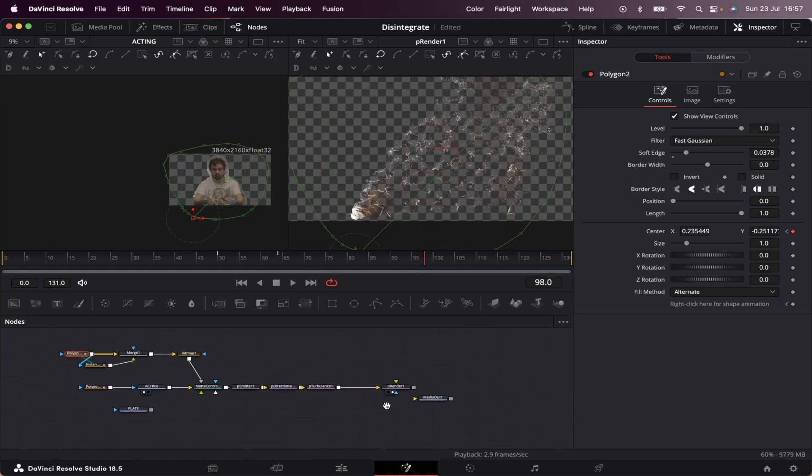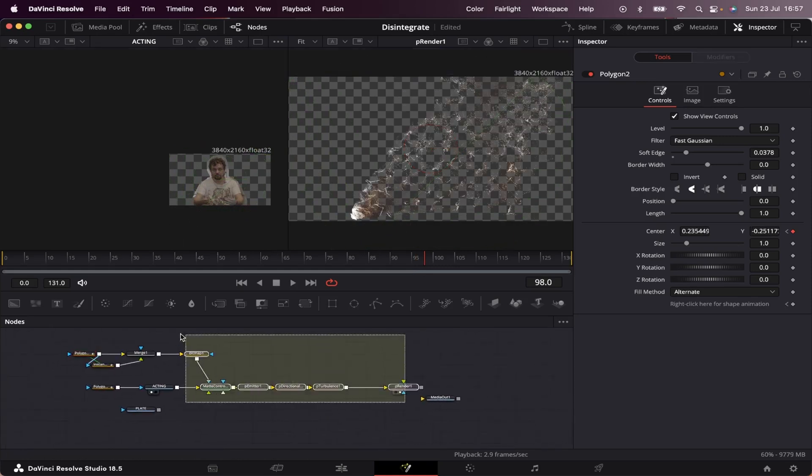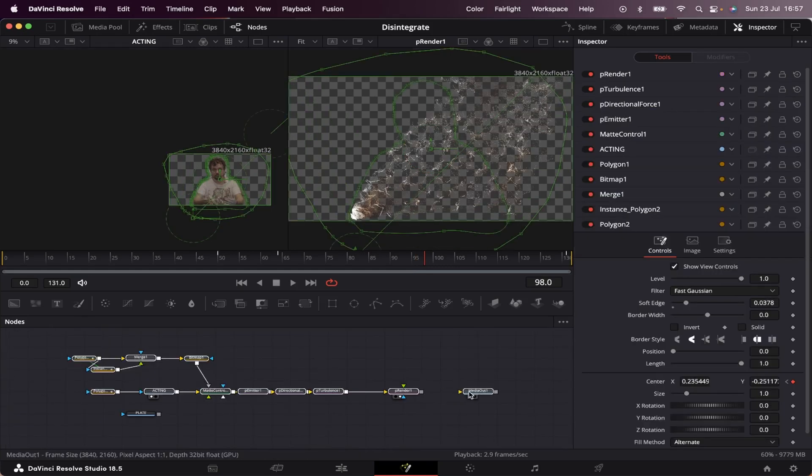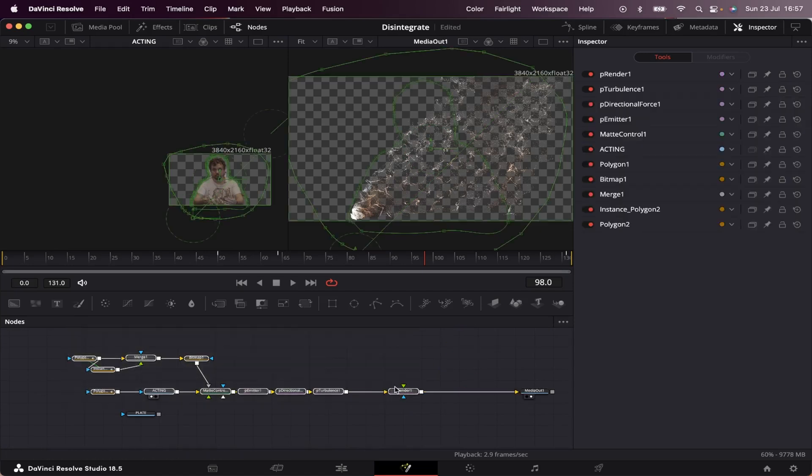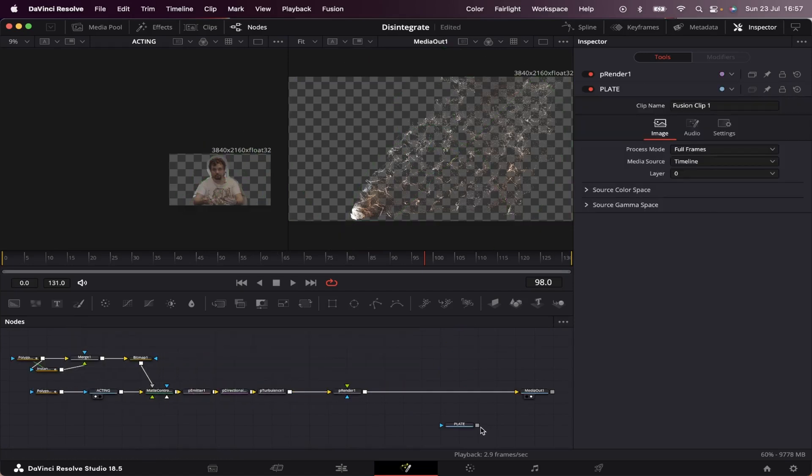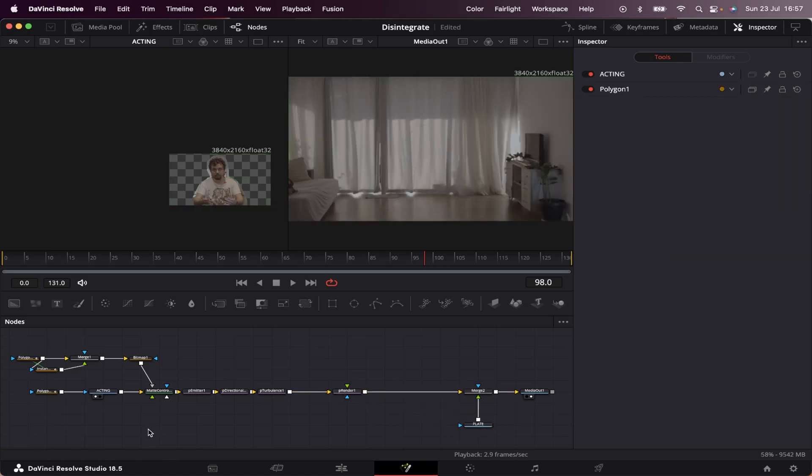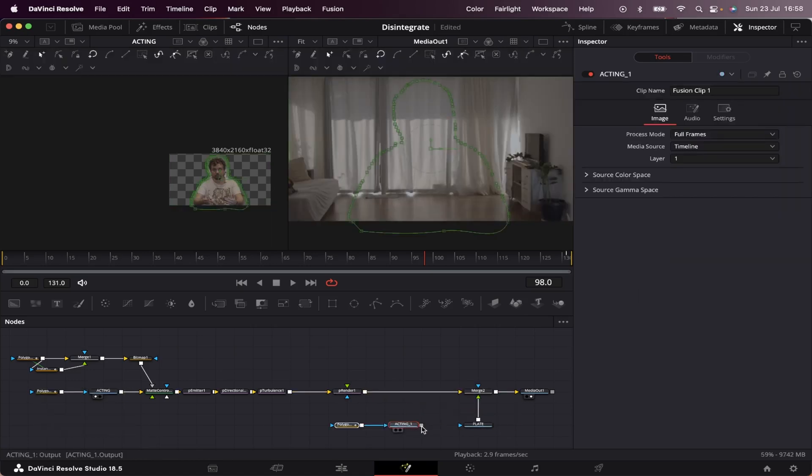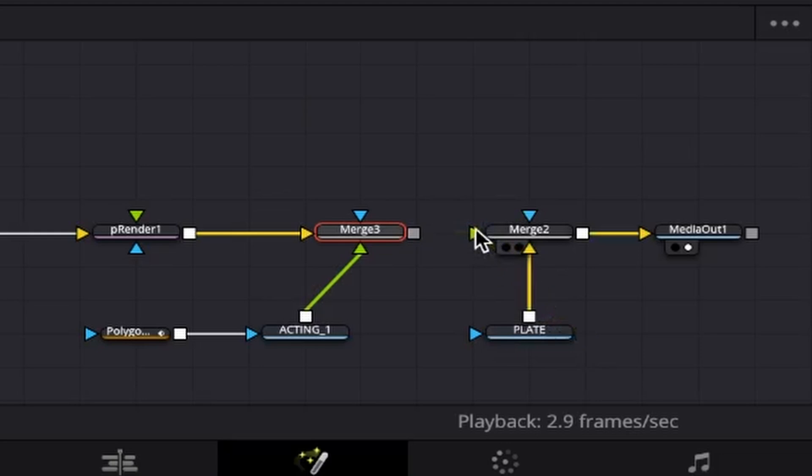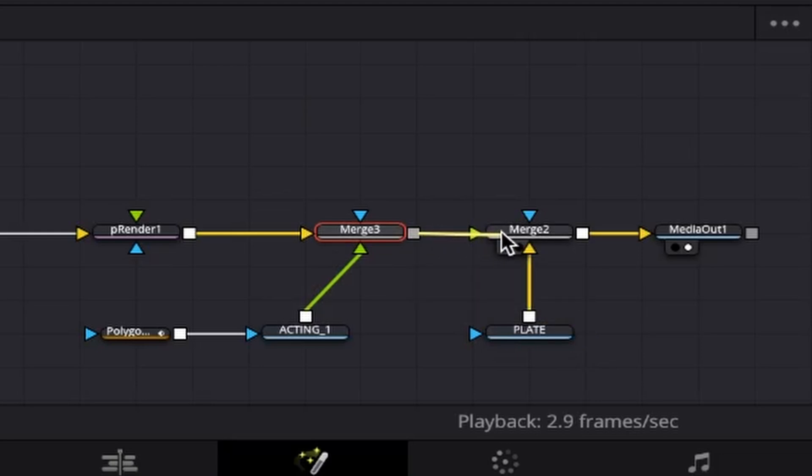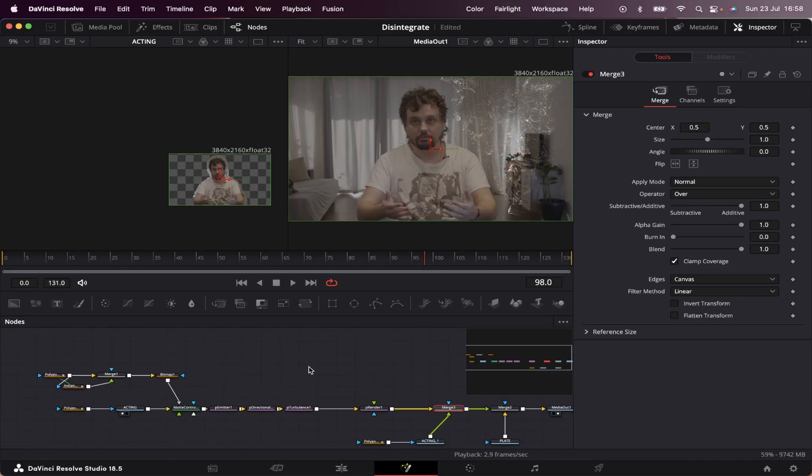Now to wrap up, we're going to connect everything into our media out. Let's throw it to the second viewer. Now we're going to make up some room and connect our plate after our p-render like this. Then we're going to make a copy of our acting and its mask and paste it right here. We're going to also merge it to the node tree. Now we're going to make sure that our plate is at this yellow input and that our merge 3 is in the green input, meaning the foreground.